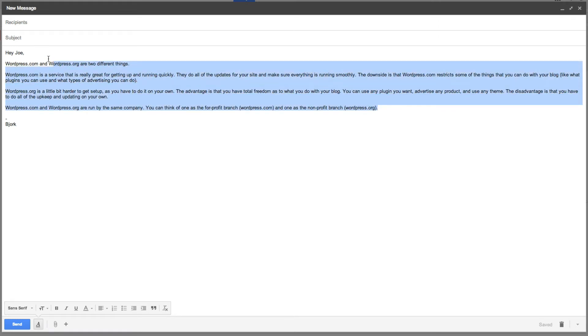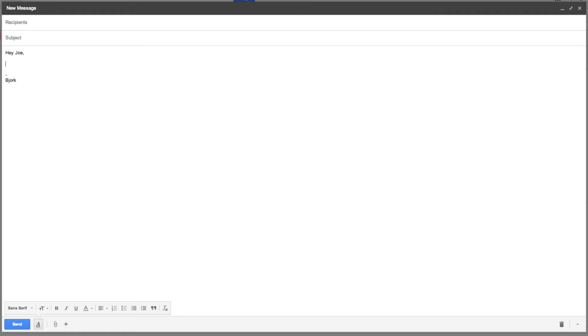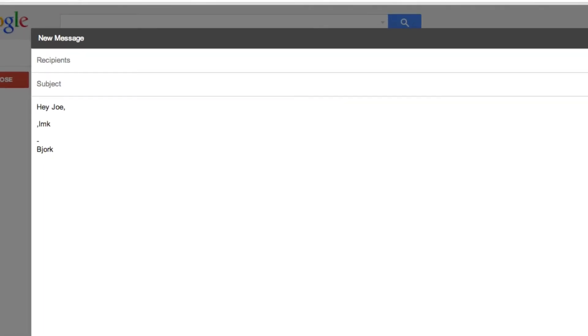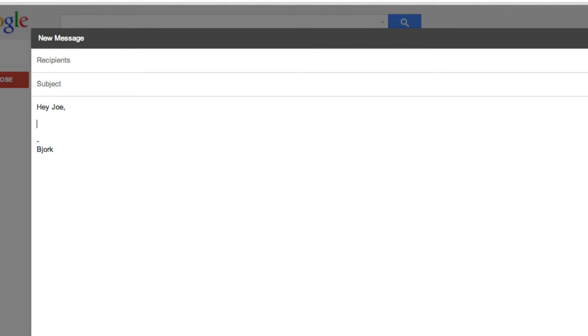I have it for really long phrases or really long groups of texts like this, but I also have it for shorter ones, like let me know if you have any other questions. For that, it's comma LMK. Press enter, and it will populate that sentence in for that little snippet that I have.